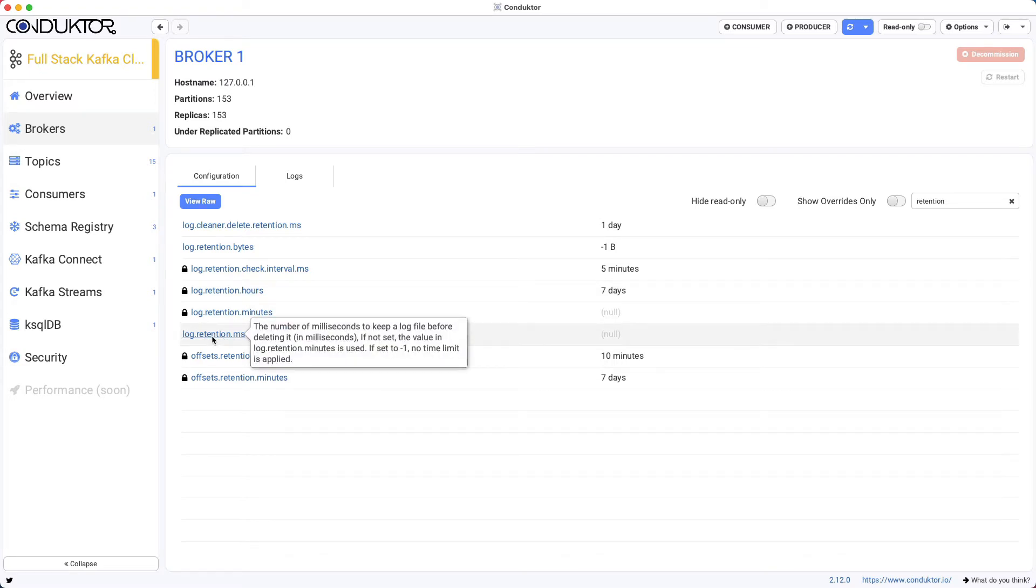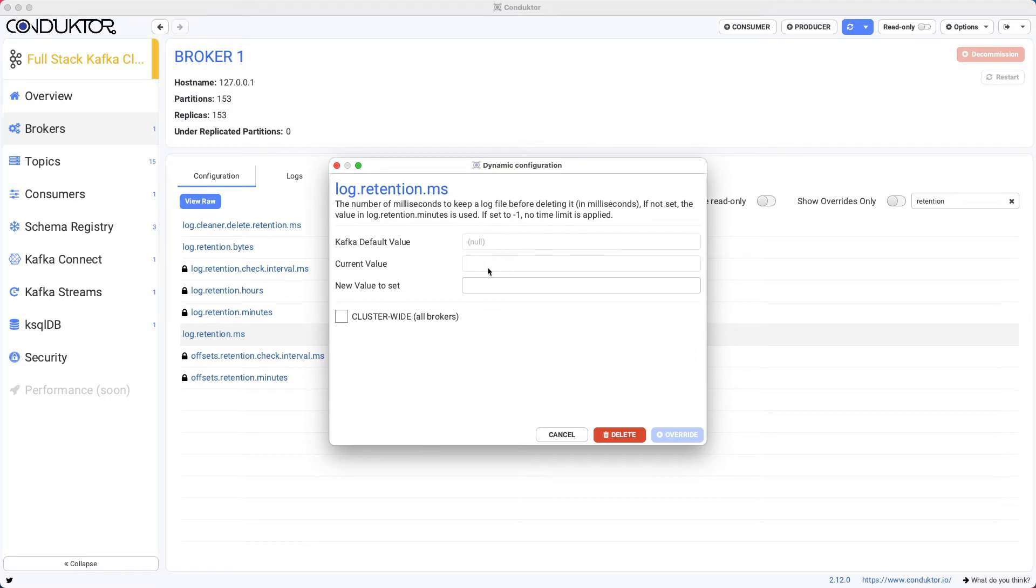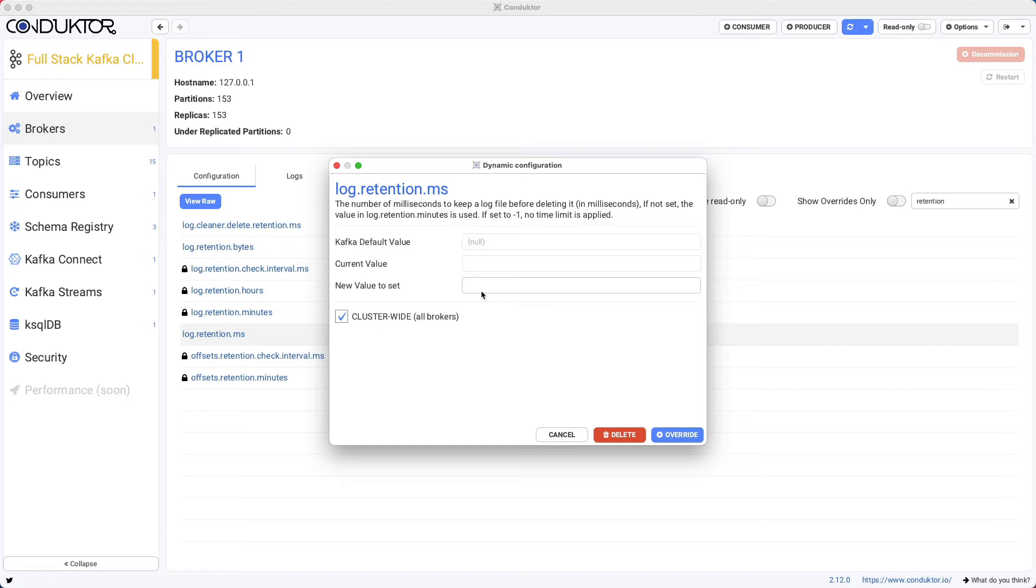Let's try to update the settings. There's an update button when you hover over the value, and the current value is null, but we're going to set a new value for this broker. Actually, we want to set it cluster-wide for all brokers.